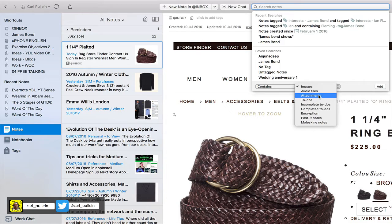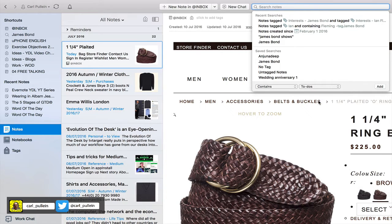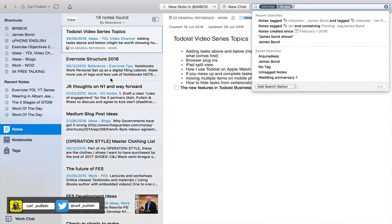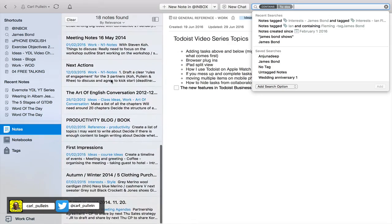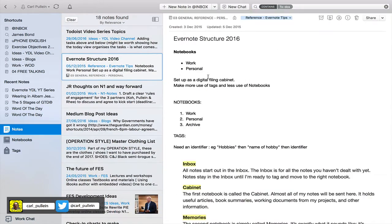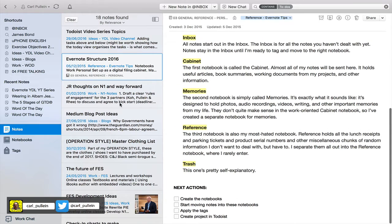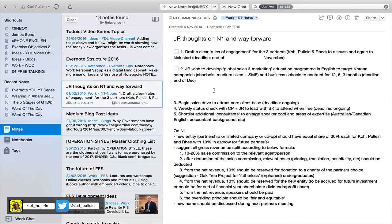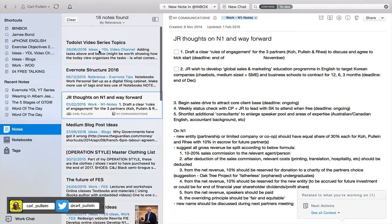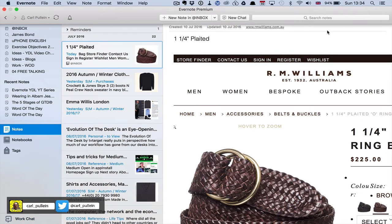Let's see — I'll select 'has to-do' and then add that. Sure enough, it's picked up all the notes that have to-dos in them. Looking down here: Next Actions, JR Thoughts on N1, and Way Forward — we've got to-dos in those. That's a really cool search and it's reasonably quick.